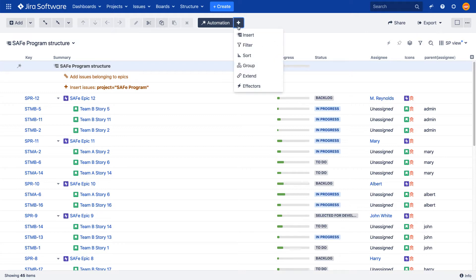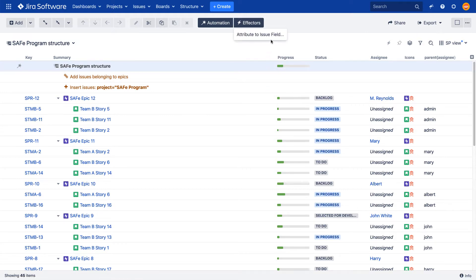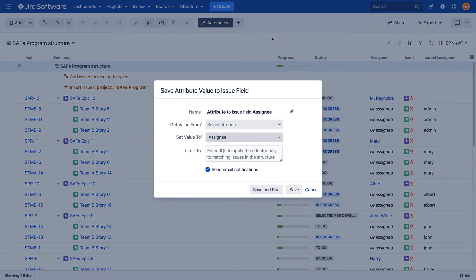To add an effector, click the plus button, select effectors, and select the attribute to issue field option.